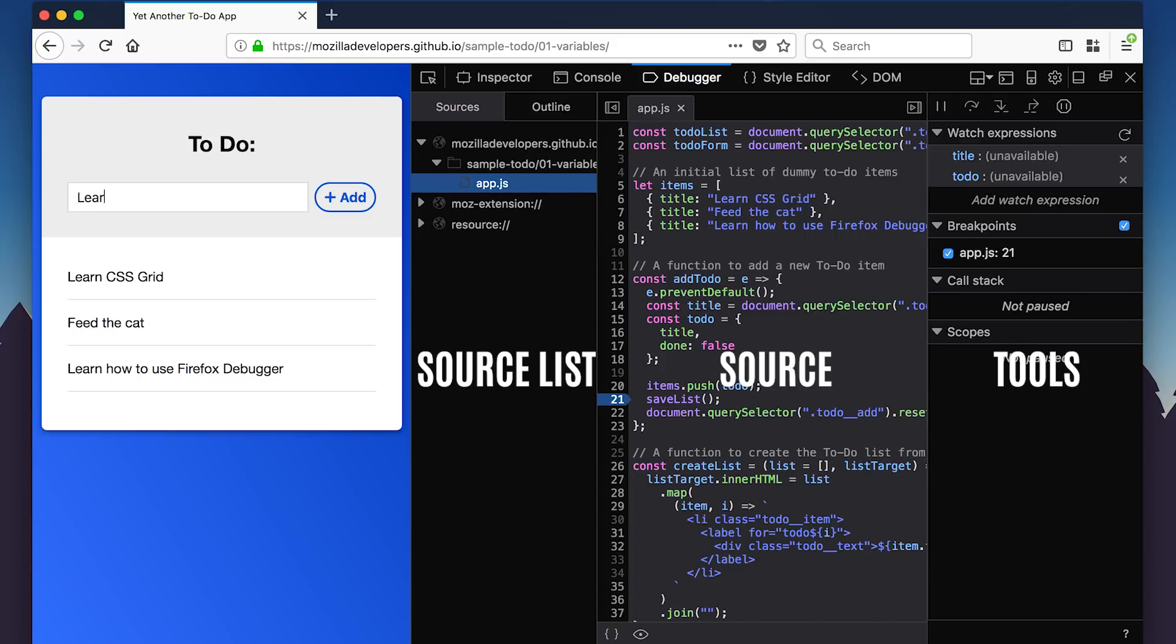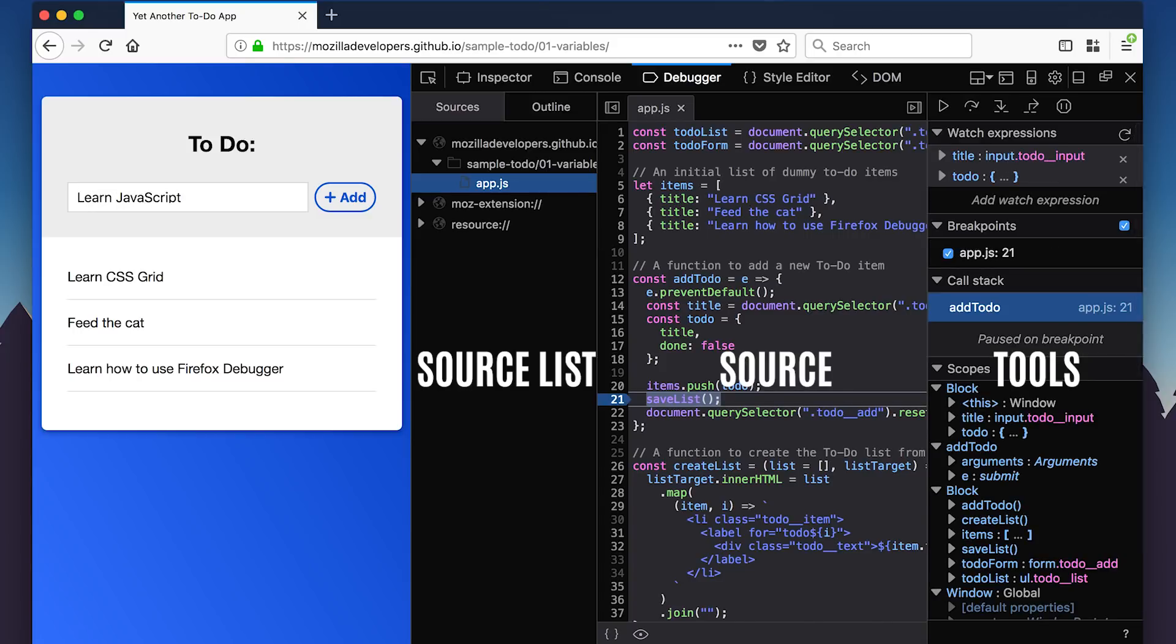The source list pane shows all the JavaScript files related to the current page or project. The source pane shows the content of those files.